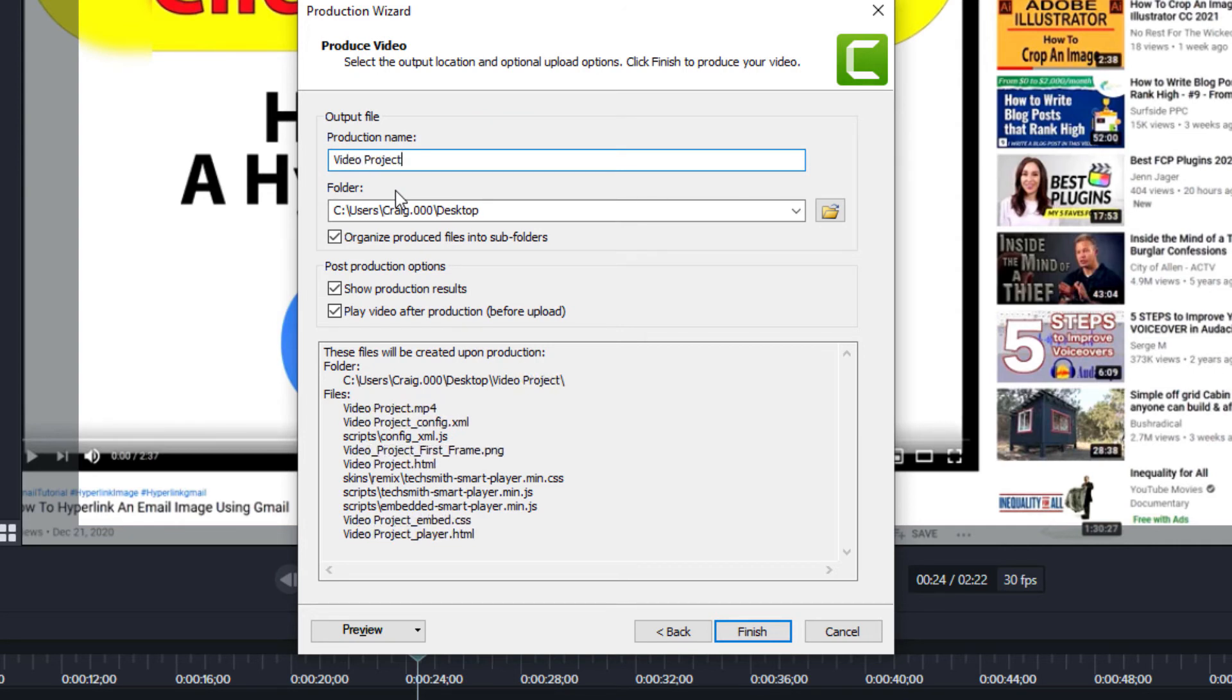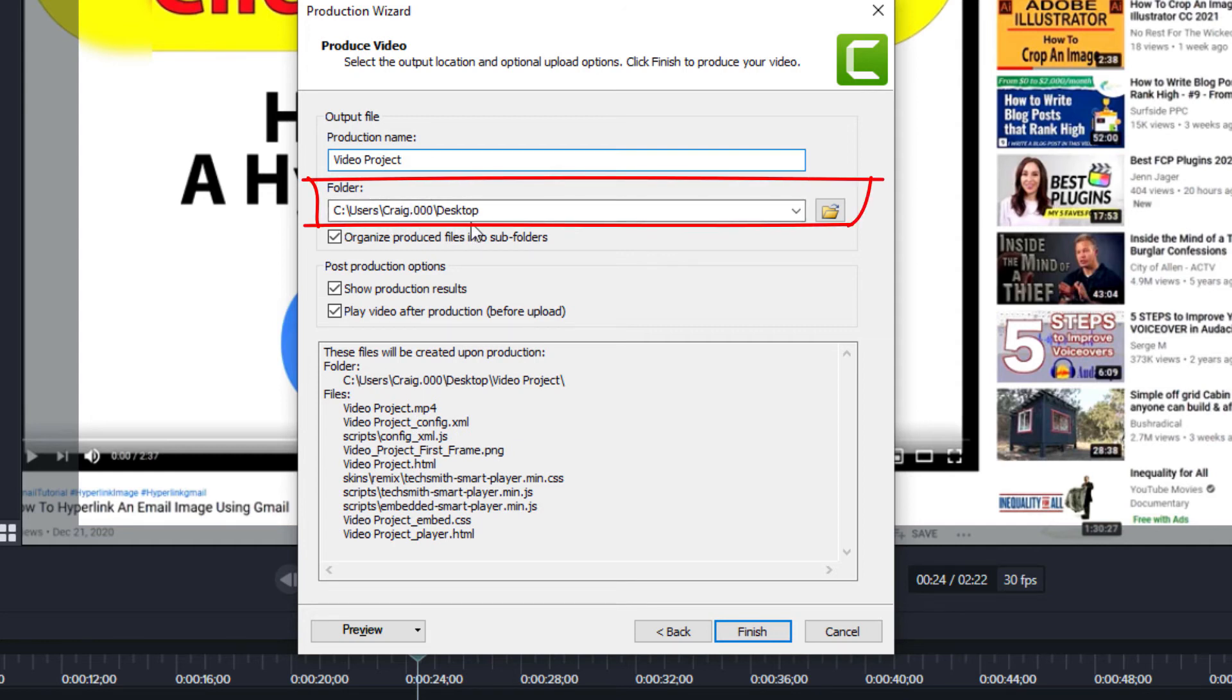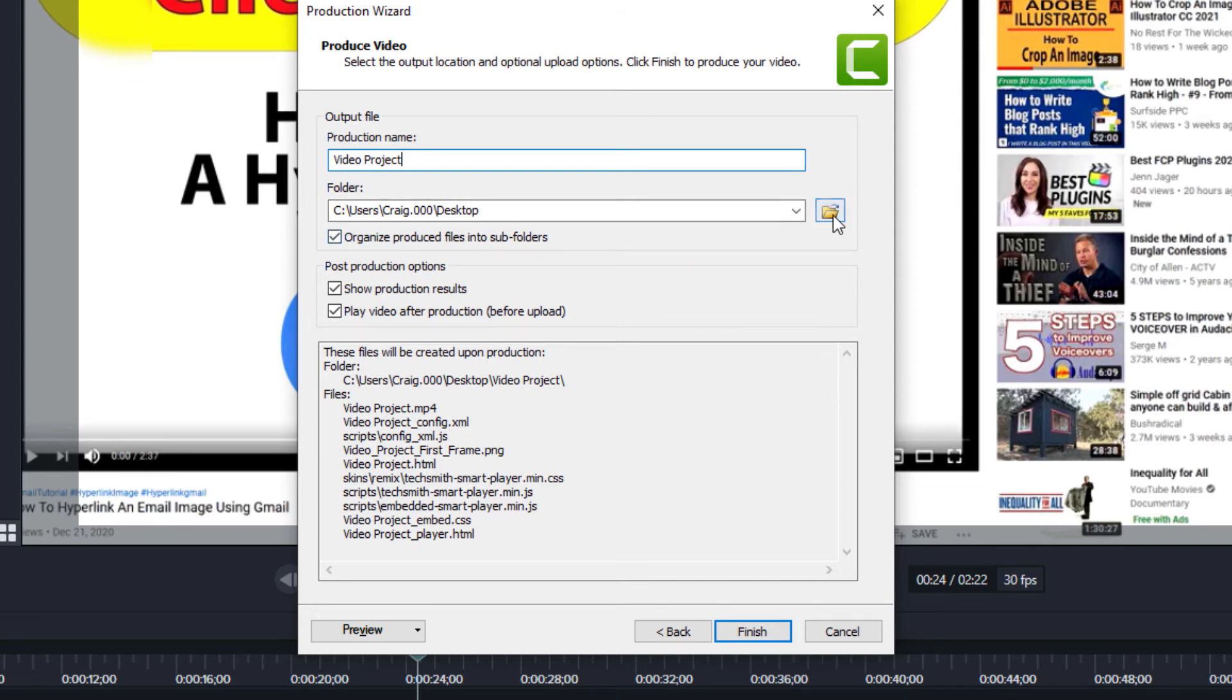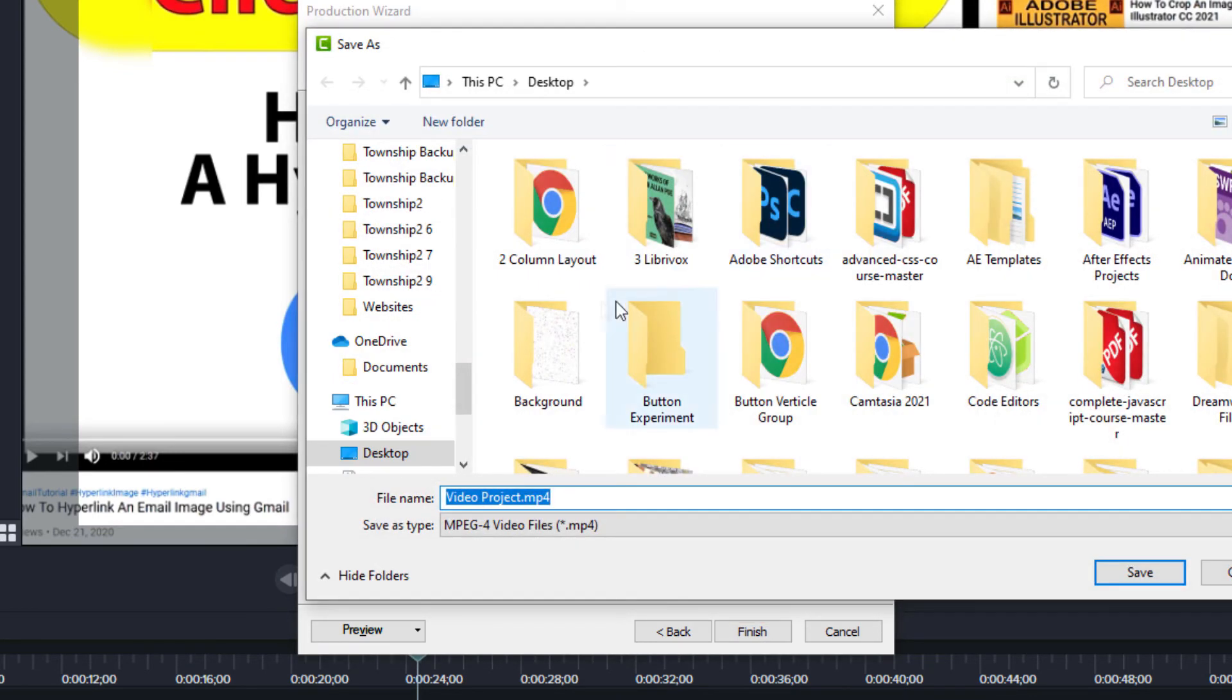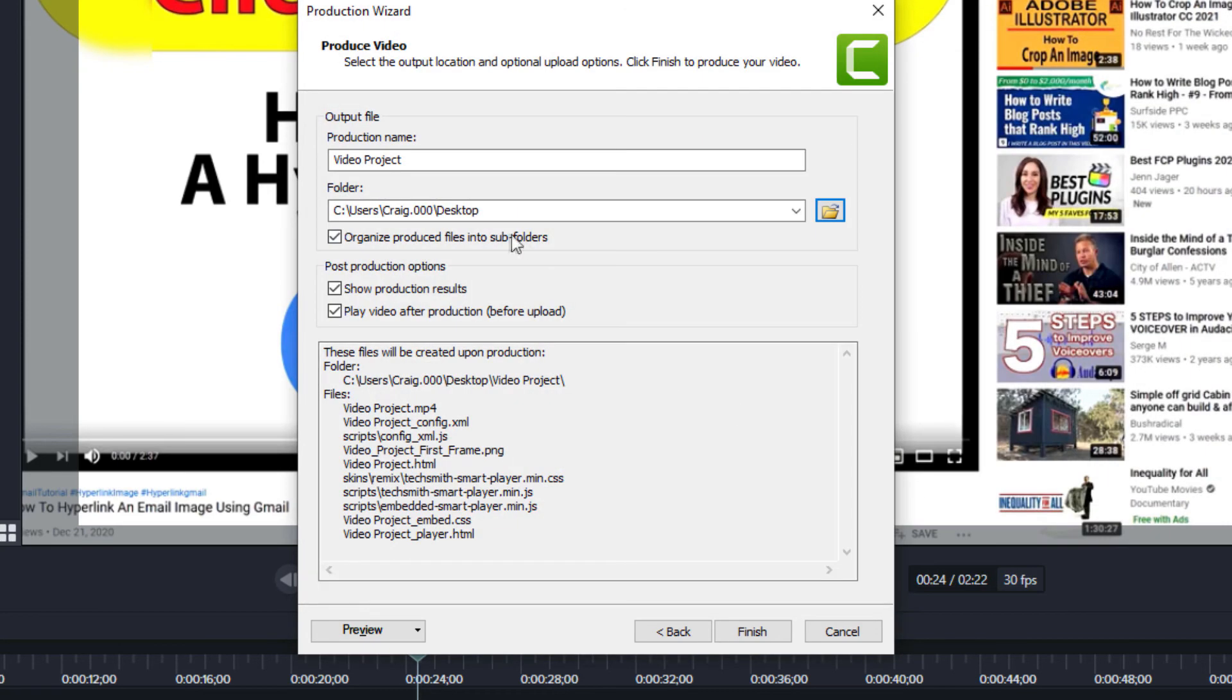I'm just going to title it Video Project. Then you want to select your destination. If the destination that's presented is not correct, all you got to do is click on the little folder here to change your destination, but mine's correct, so I'm going to hit Cancel. Then you'll just click Finish.